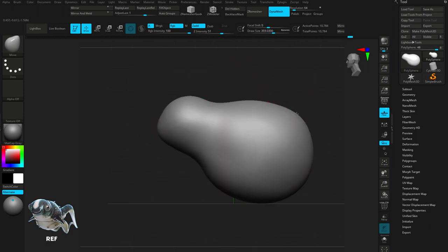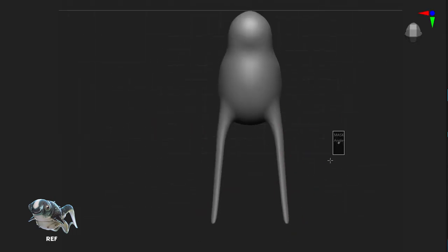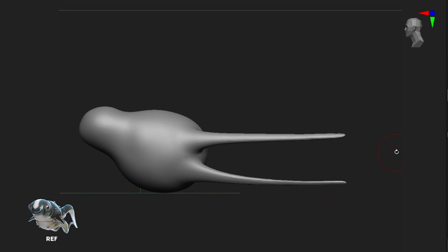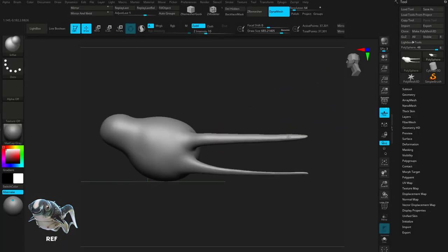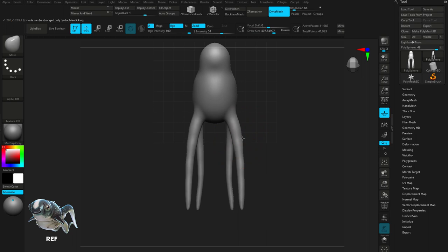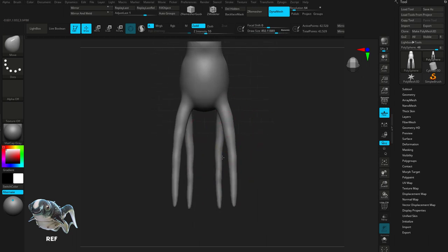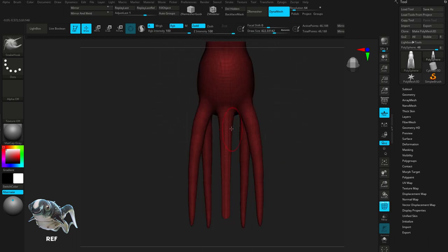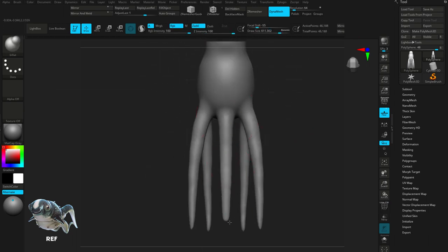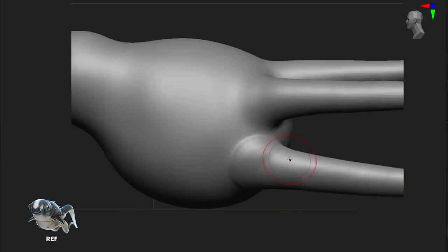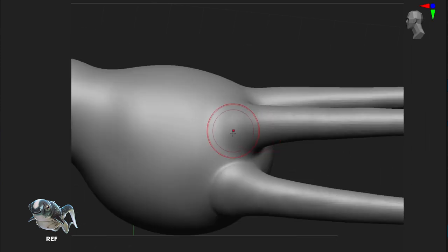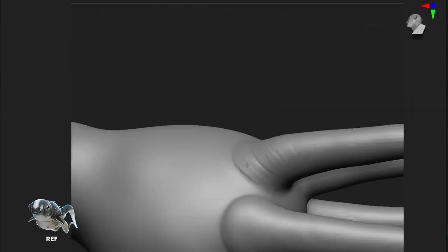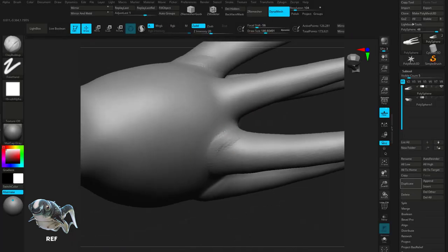I'm then going to use the snake hook brush to drag out some tentacles. And because they're looking quite thin, I'm going to give them some more mass using the inflate brush. Switching to the top view, I'm just going to manipulate them into place and then drag out the main tentacle at the back. I'm then using the clay build up brush. This helps add extra mass and texture. And I'm just going to smooth over it to create some nice crevices where the tentacles meet the body.